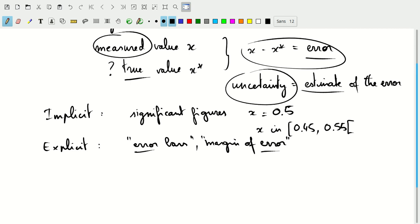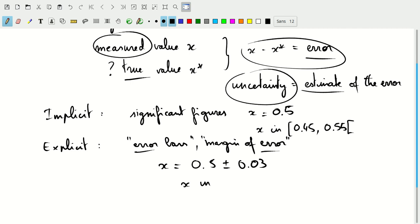But what are error bars? If we list that x was measured to be 0.5 plus or minus 0.03, there are certain assumptions in this notation, which we'll come back to later, but that indicates that the true value of x is likely in the interval 0.47 to 0.53. So, 0.5 plus or minus 0.03.